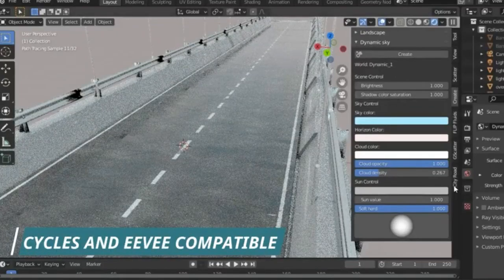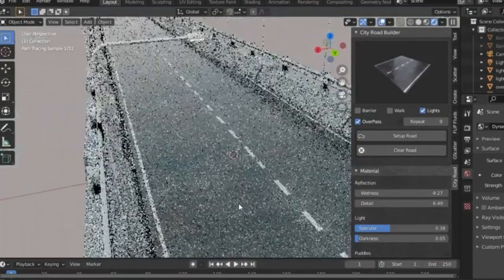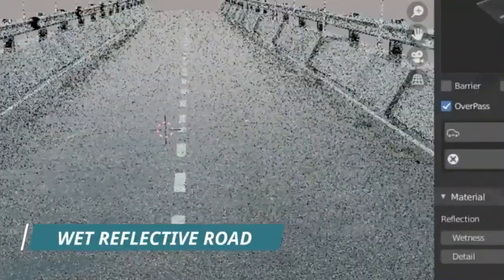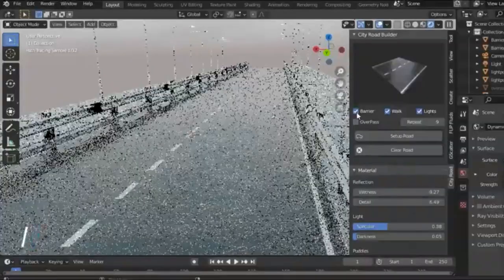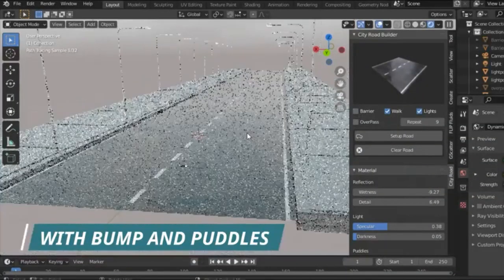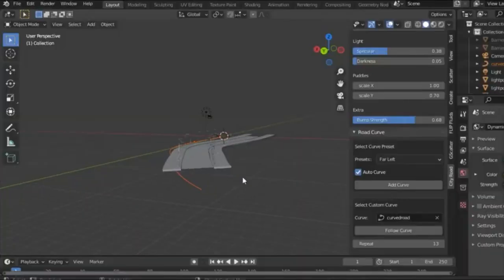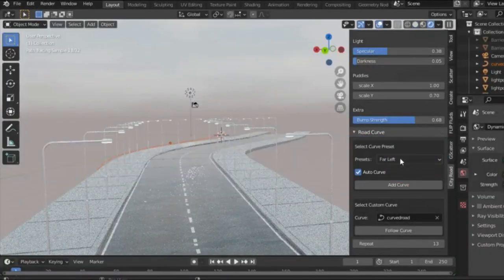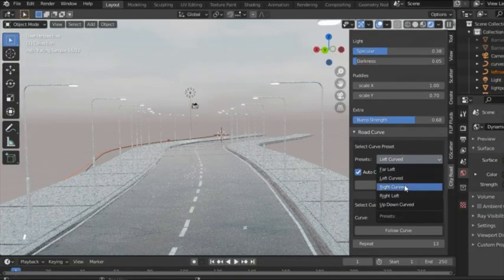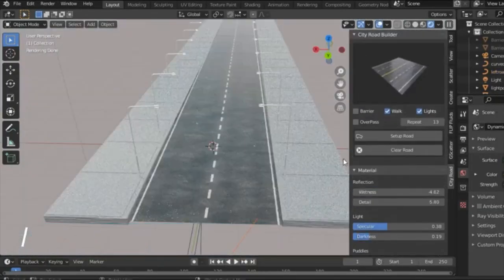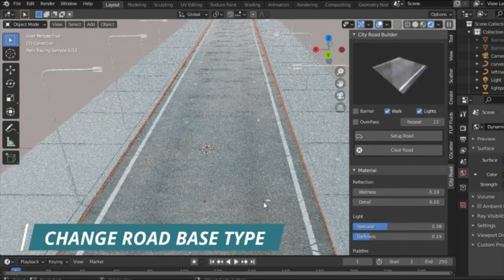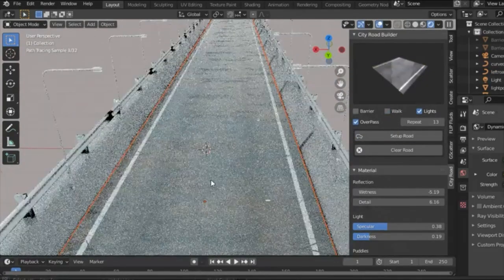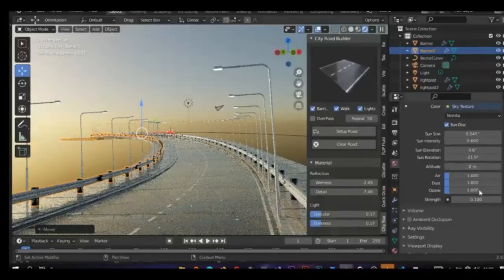One of the remarkable features of City Road Builder is its forthcoming upgrades which intend to include an advanced lighting system, additional roads, and a junction maker among other enhancements. These features are aimed to provide users with a more realistic and immersive 3D creation experience. City Road Builder is a testament to Blender's commitment to continually evolve and improve their tools to meet the ever-changing demands and needs of the 3D creation community.